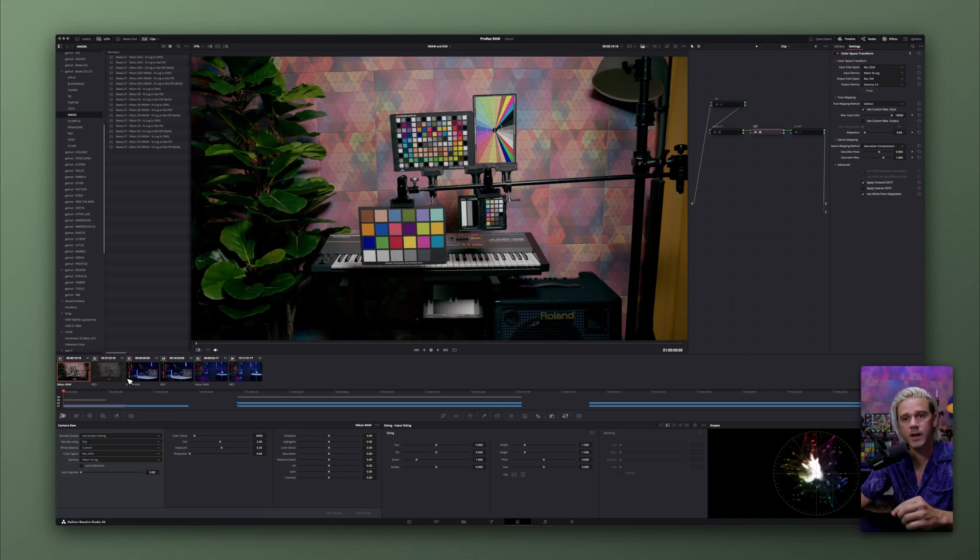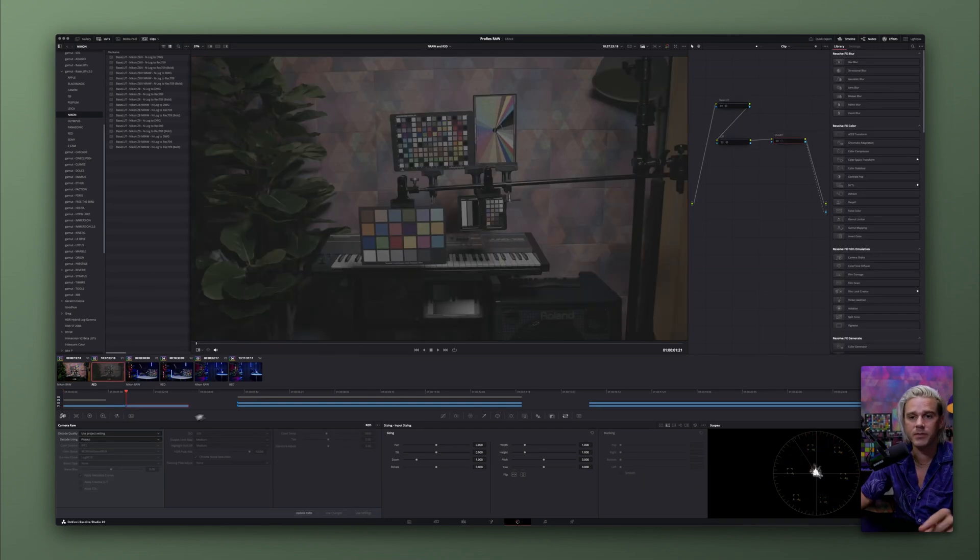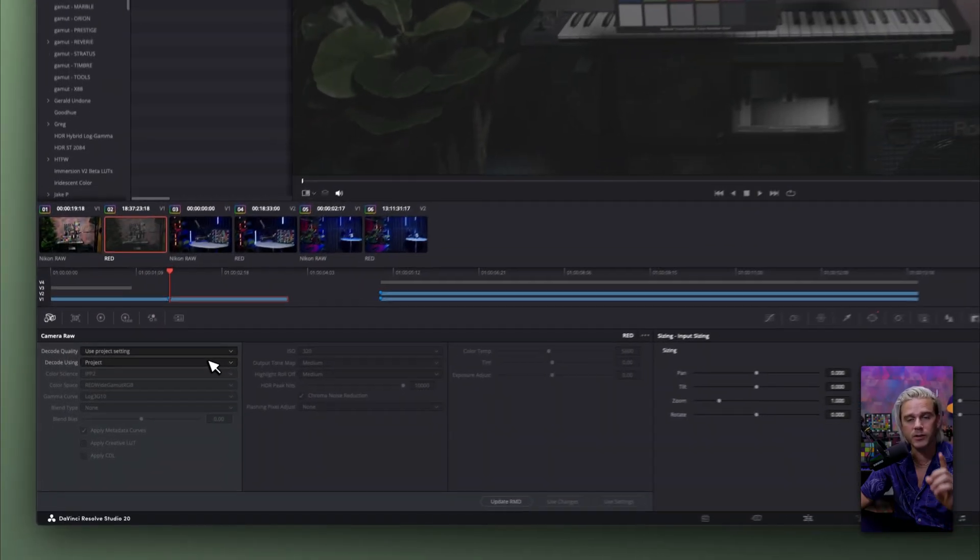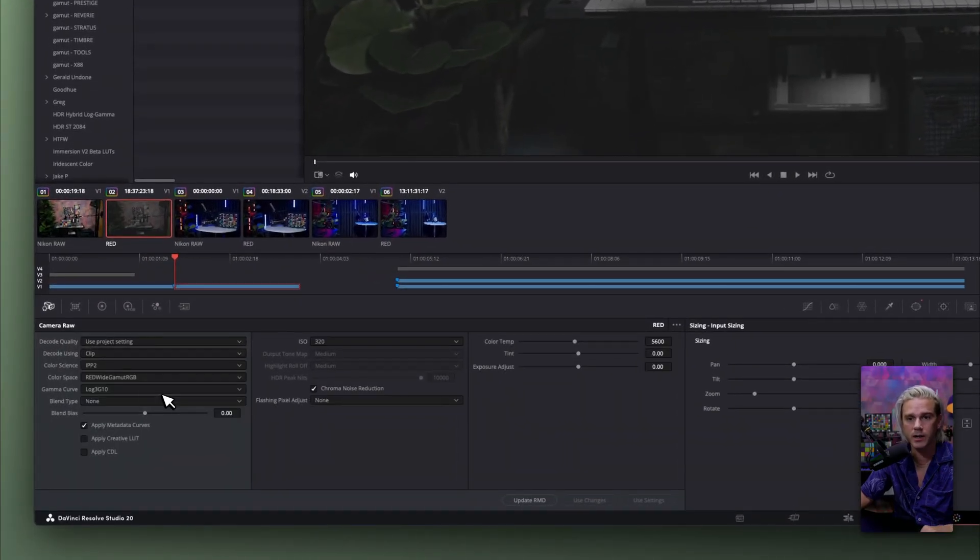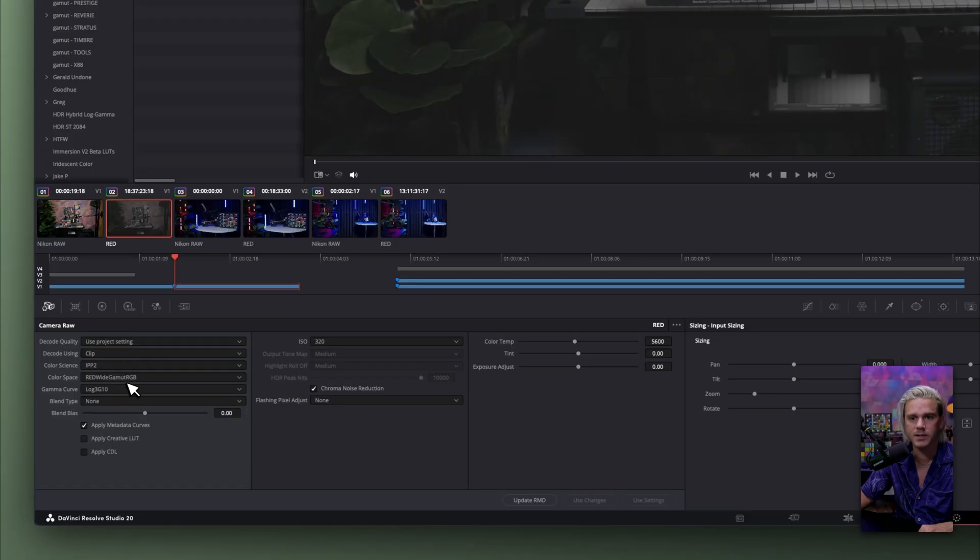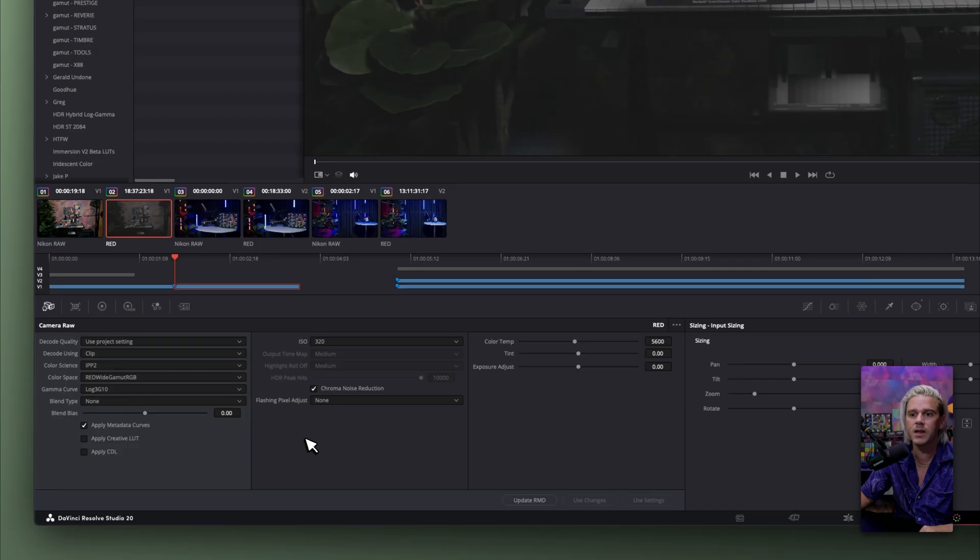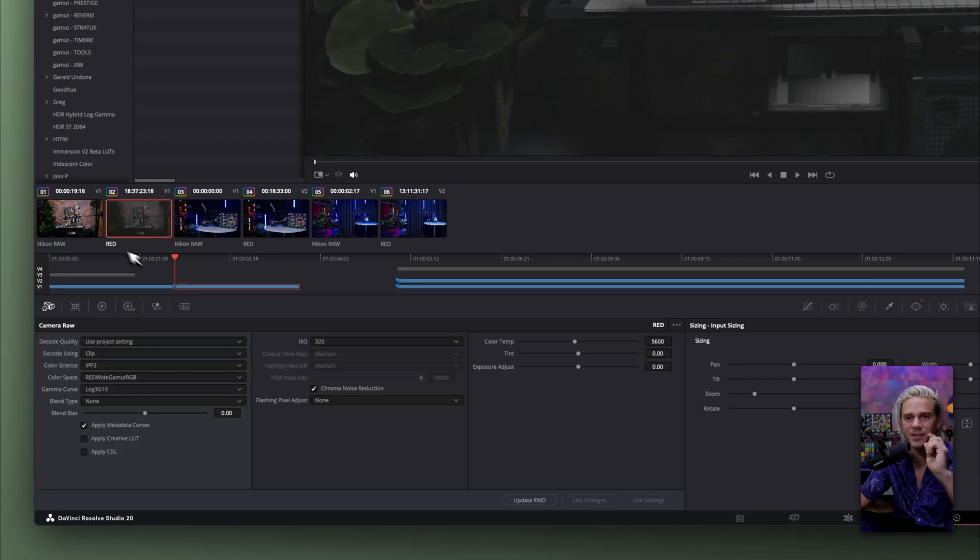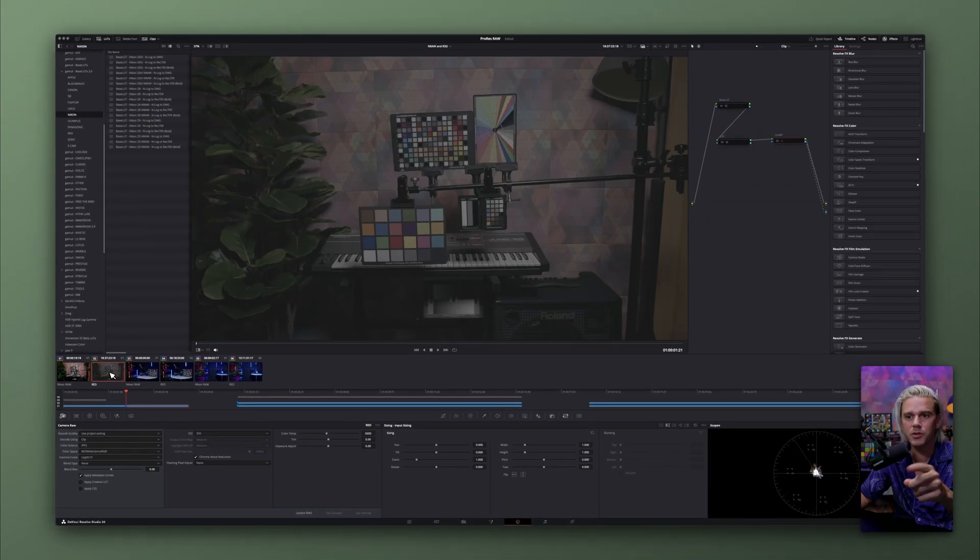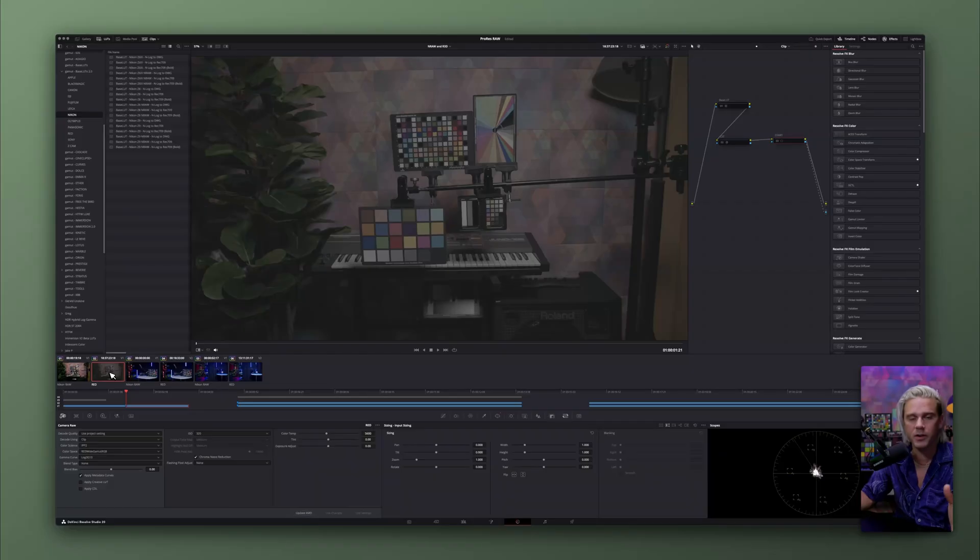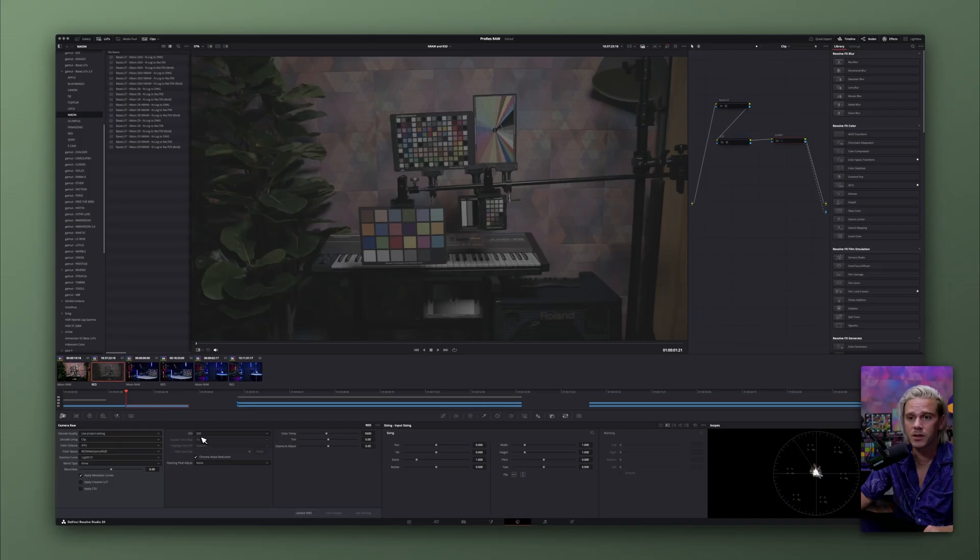Now we're going to go straight over to our red clip here, and we're going to do the same thing, but we need to adjust our settings. So we're going to click on clip, we're going to use the IPP2 color science, red wide gamut RGB, log 3G10, blend type none, all this other stuff here. But what's interesting is, look at this, this is the same clip, but you get all this other camera raw information. And we're going to compare to see how different it is from the Nikon RAW pipeline structure.